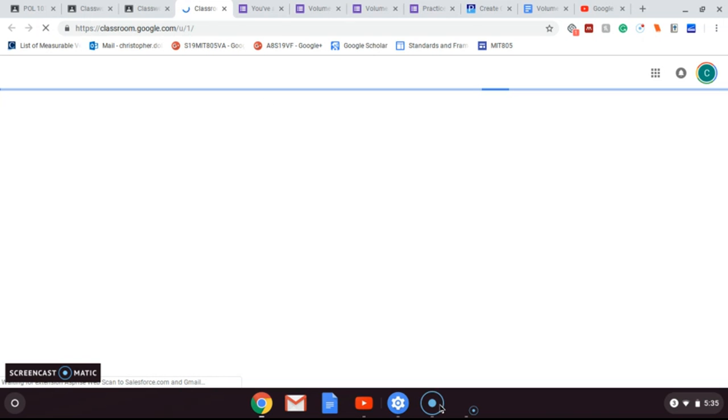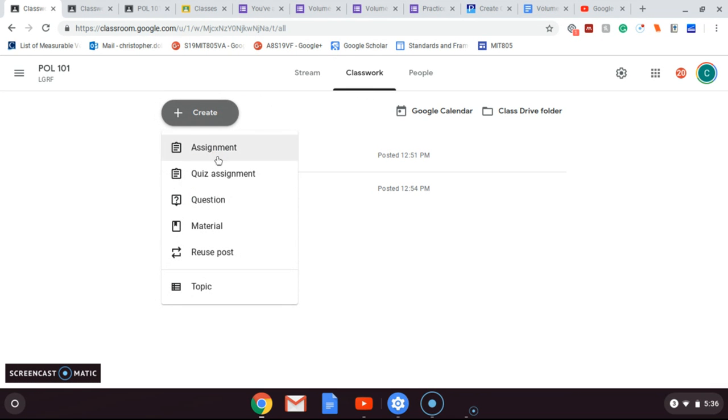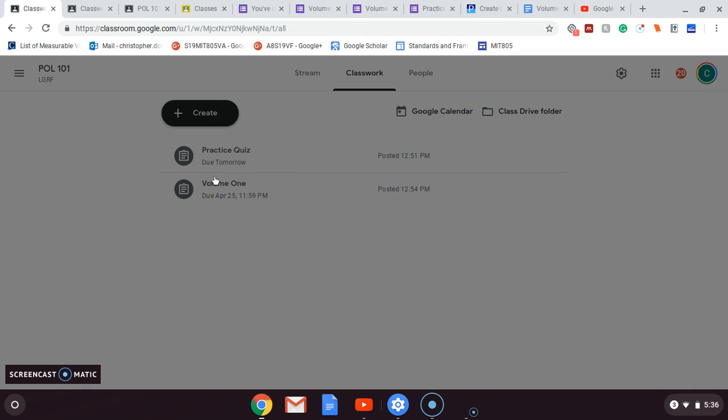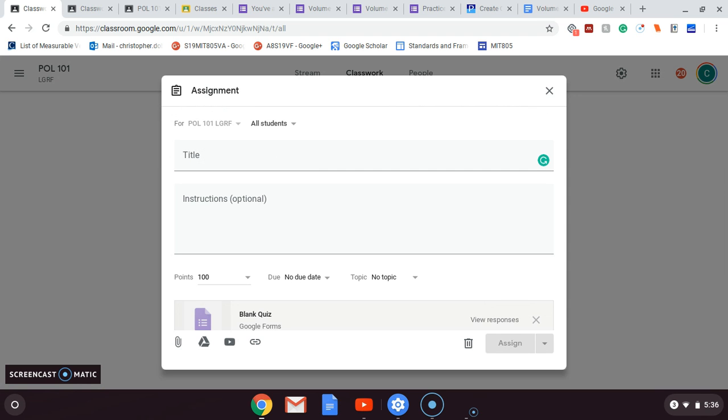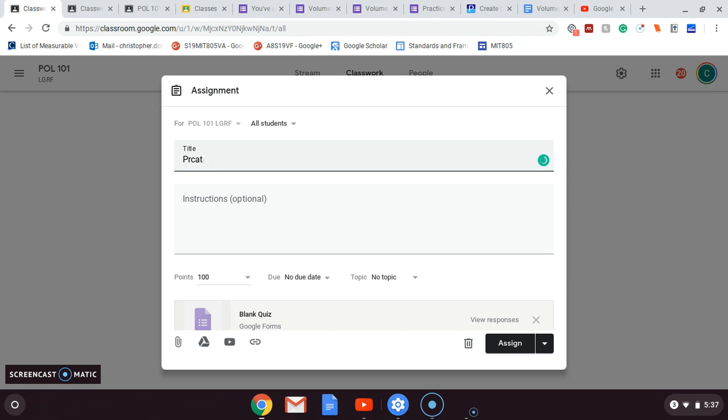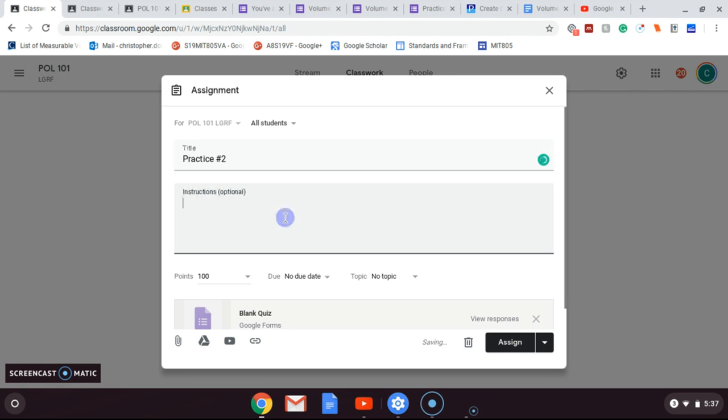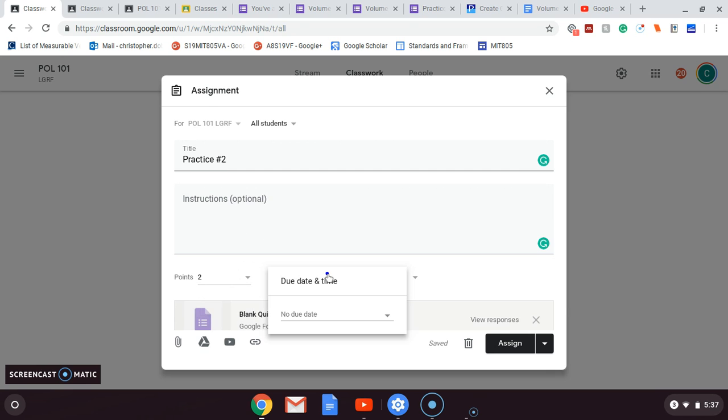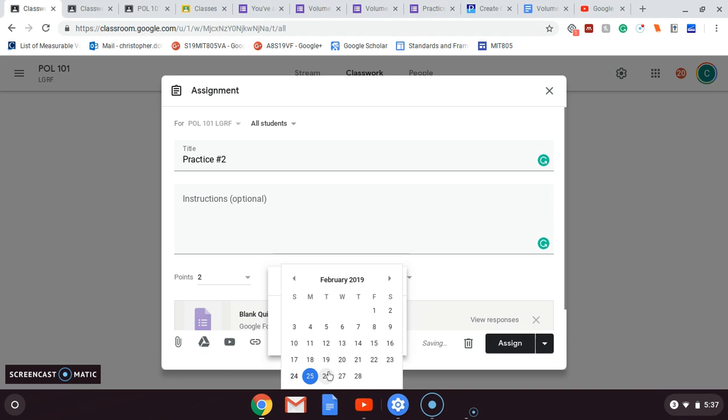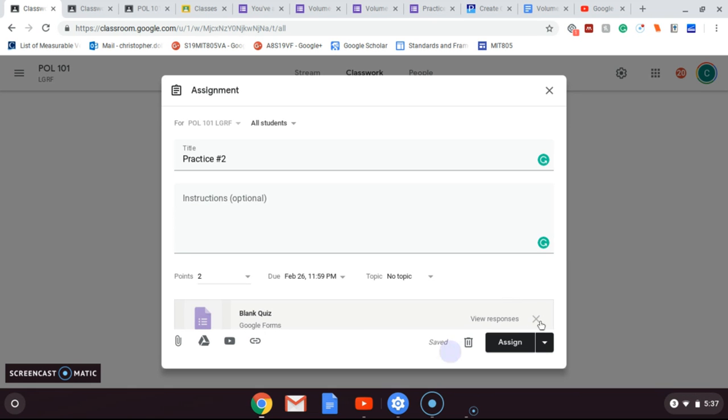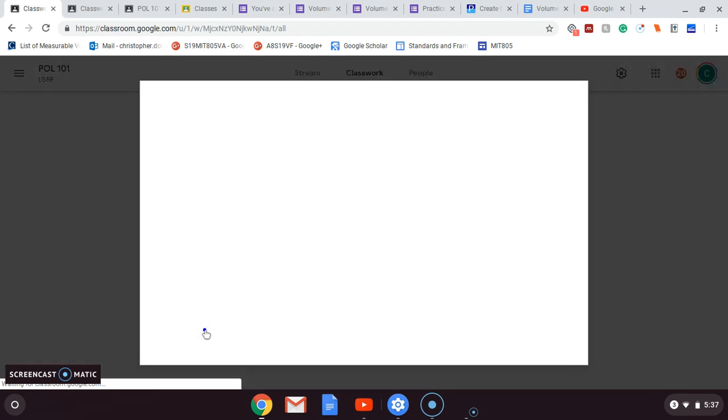A quick assignment. So we went into Classwork, under Assignments. We're going to create a quiz assignment - simple enough. So we're going to call it Practice Number Two. We're assigning just two points because that's all it is. We can assign a due date here. Let's see, we'll pick tomorrow. It's two questions, I think we can handle that. You can put a specific time in there if you need to.